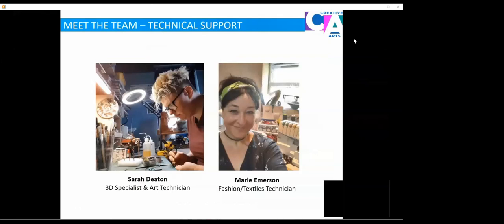We also have a fantastic technical support team. We've got Sarah Deaton, our 3D specialist art technician with a background in props and model making, as well as Marie Emerson, our fashion and textiles technician who also works in industry designing wedding dresses and various other fashion garments.